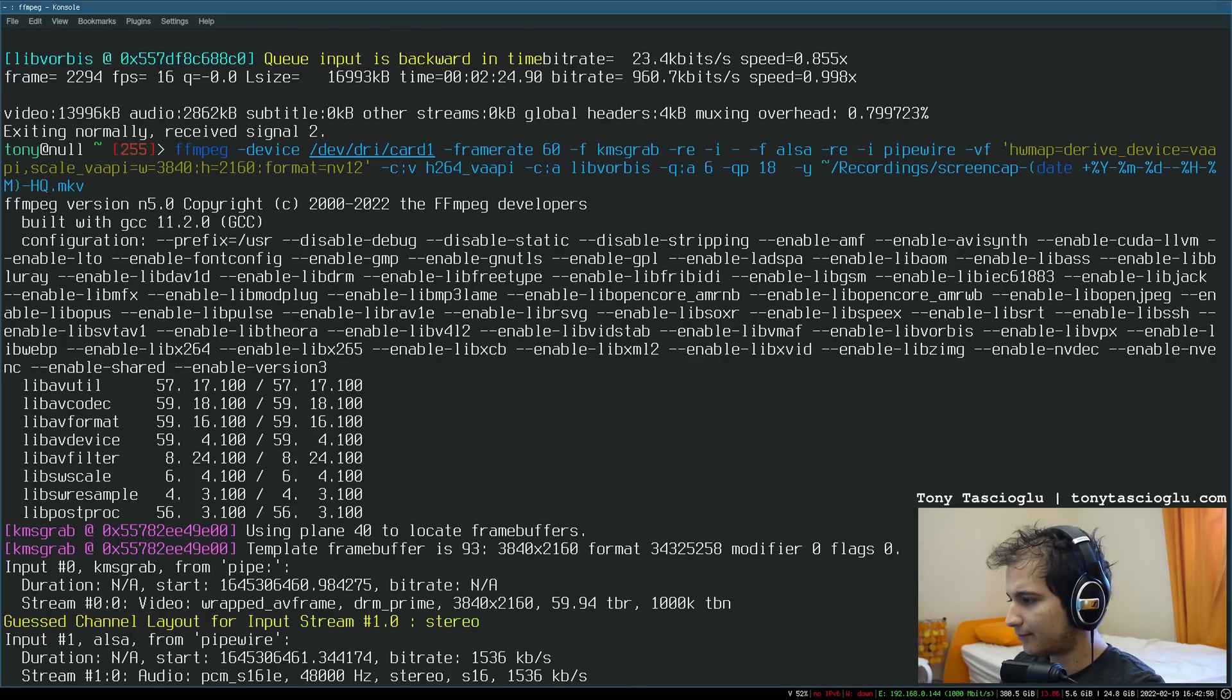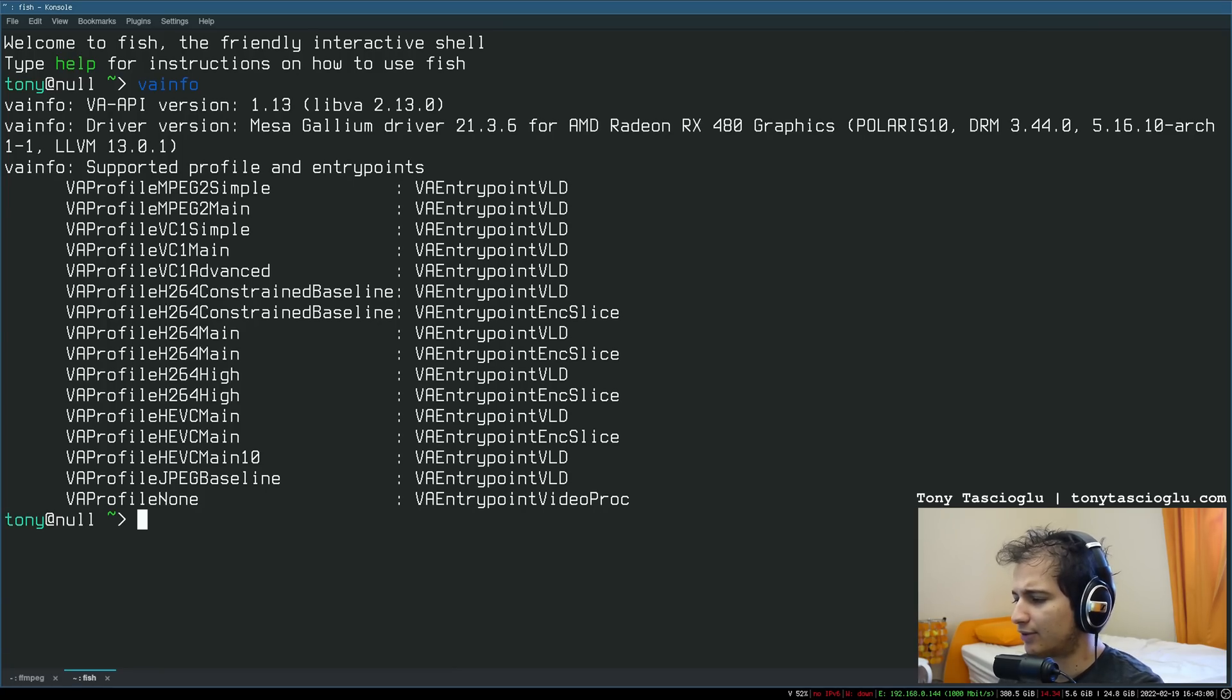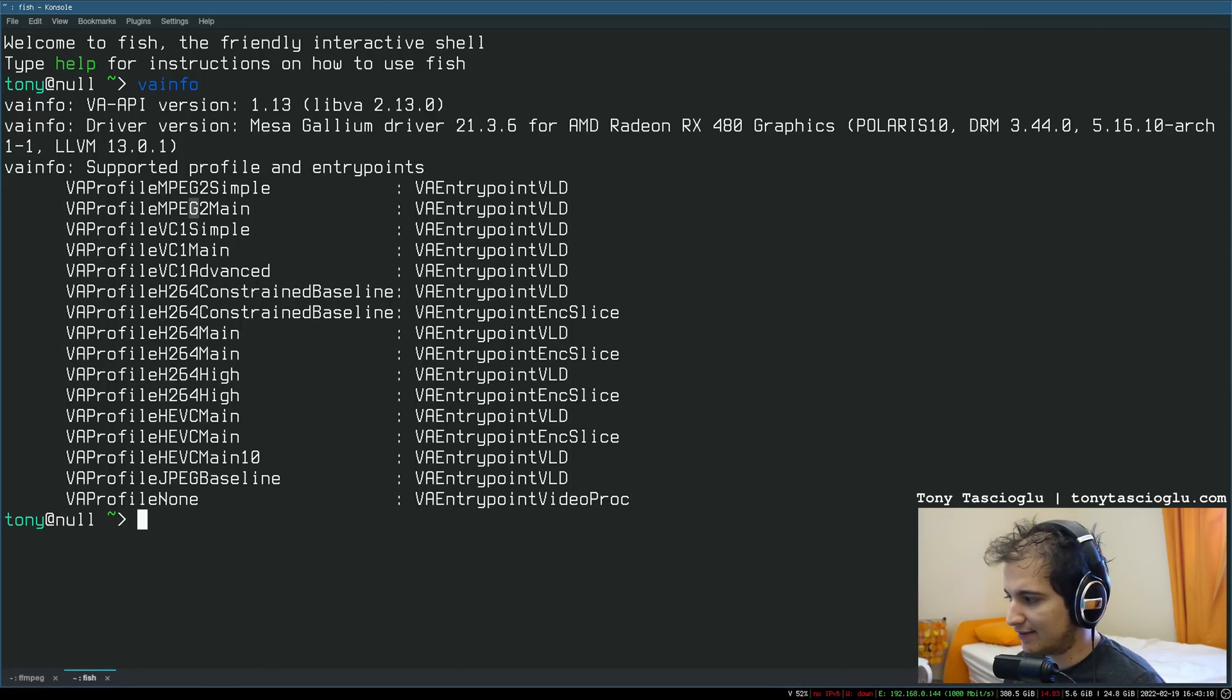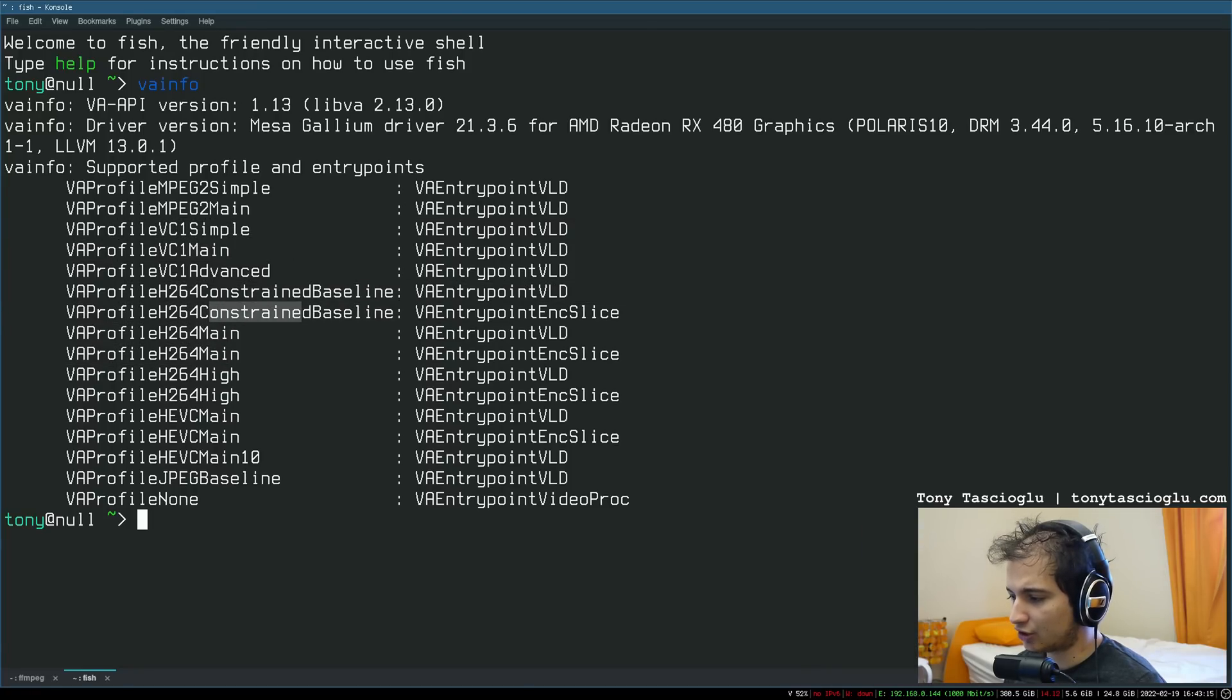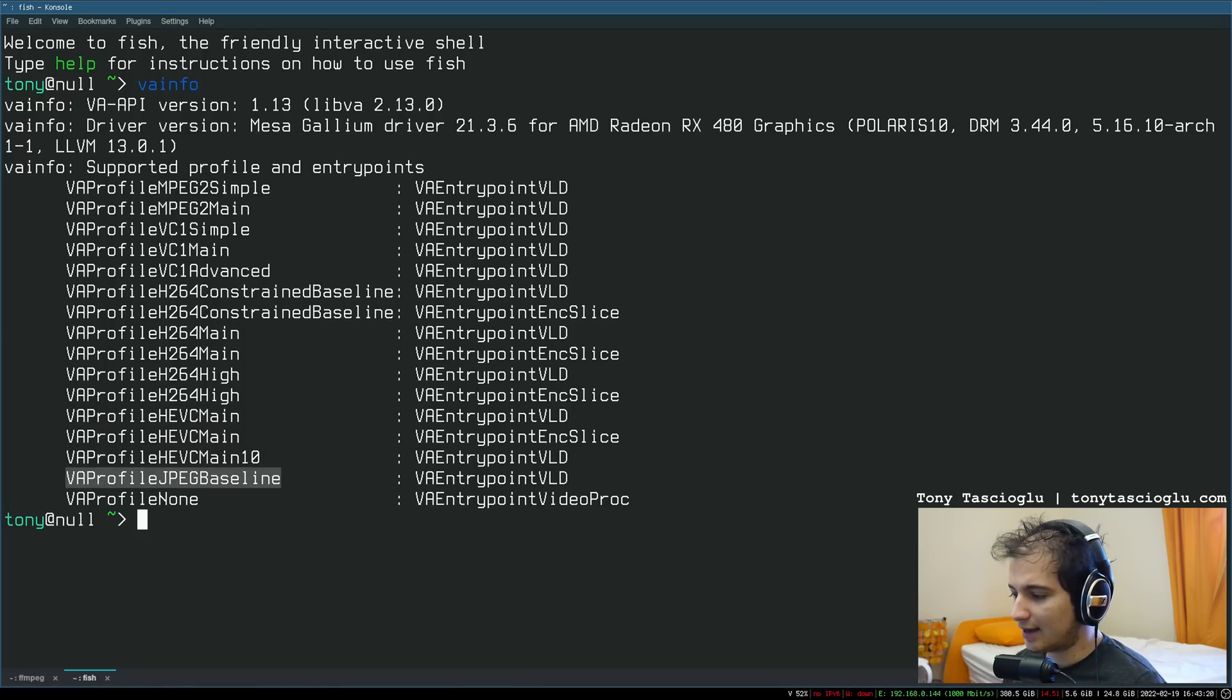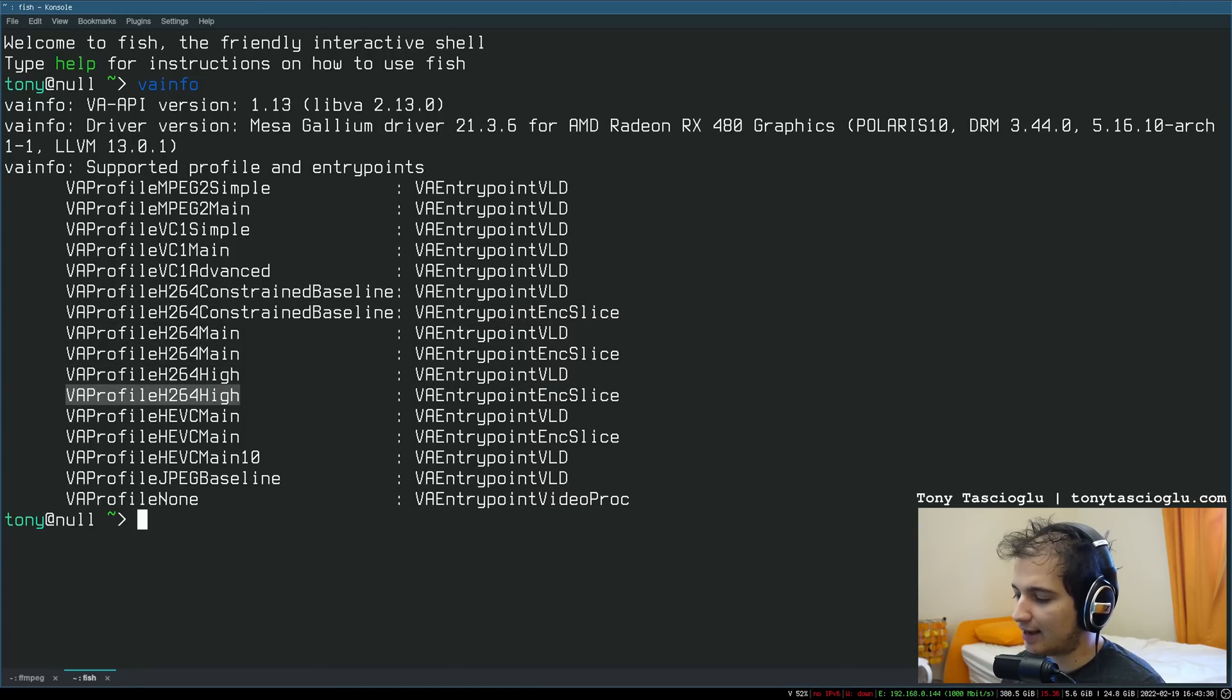So I'm going to use the VAAPI encoder. If you wanted to know what formats you can encode, you can always just type vainfo. This will give you the printout. For example, I can see that my GPU here can decode MPEG-2, which is used in DVDs traditionally. It can decode VC-1 and H.264 constrained, main, high, and HEVC main and main 10-bit, and JPEG I suppose. If you see a VLD, that means decode. If you look at the NX license, it will tell you what you can encode. So in this case, my GPU can encode H.264 constrained, main, high, and HEVC.